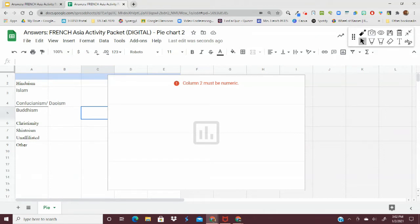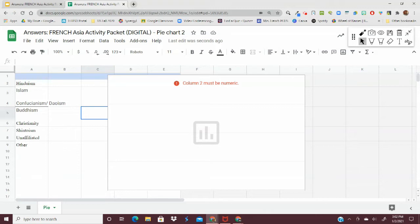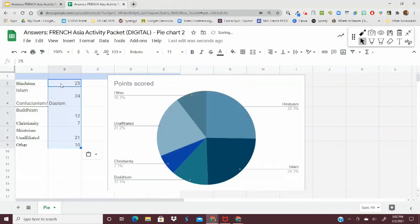I've skipped line one because that's where the titles would go. And then you're going to match it up with its corresponding data from the activity packet.